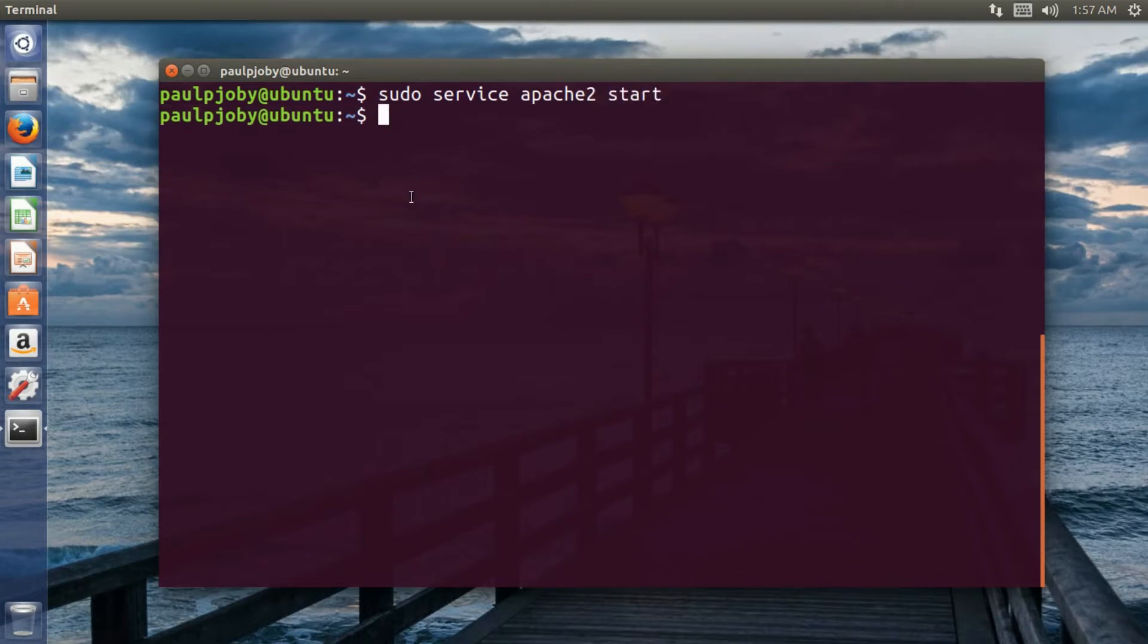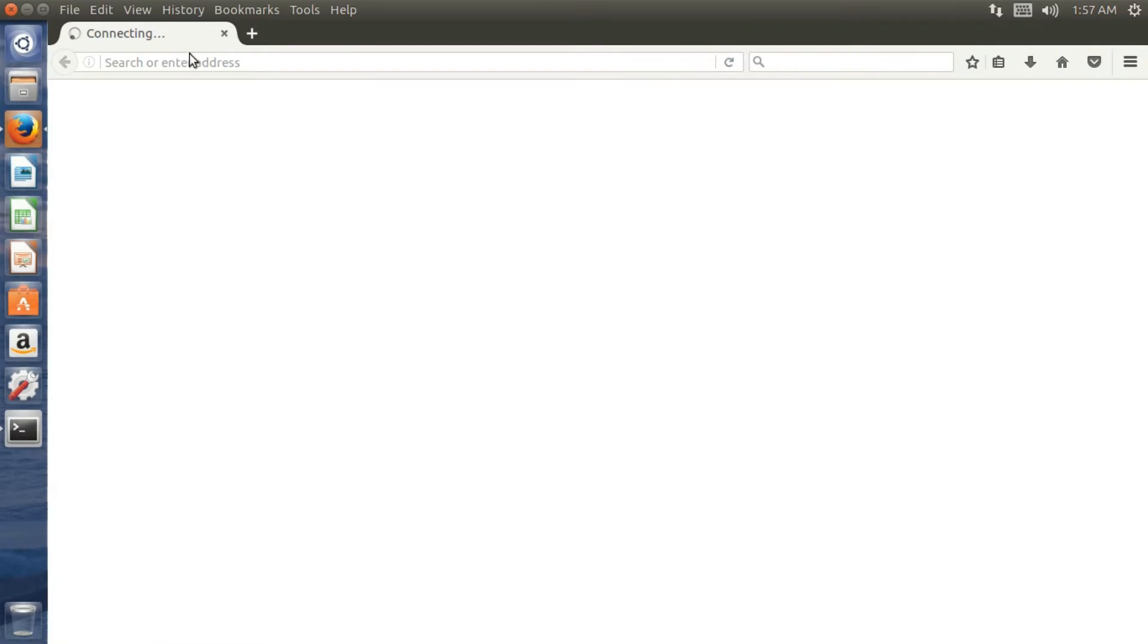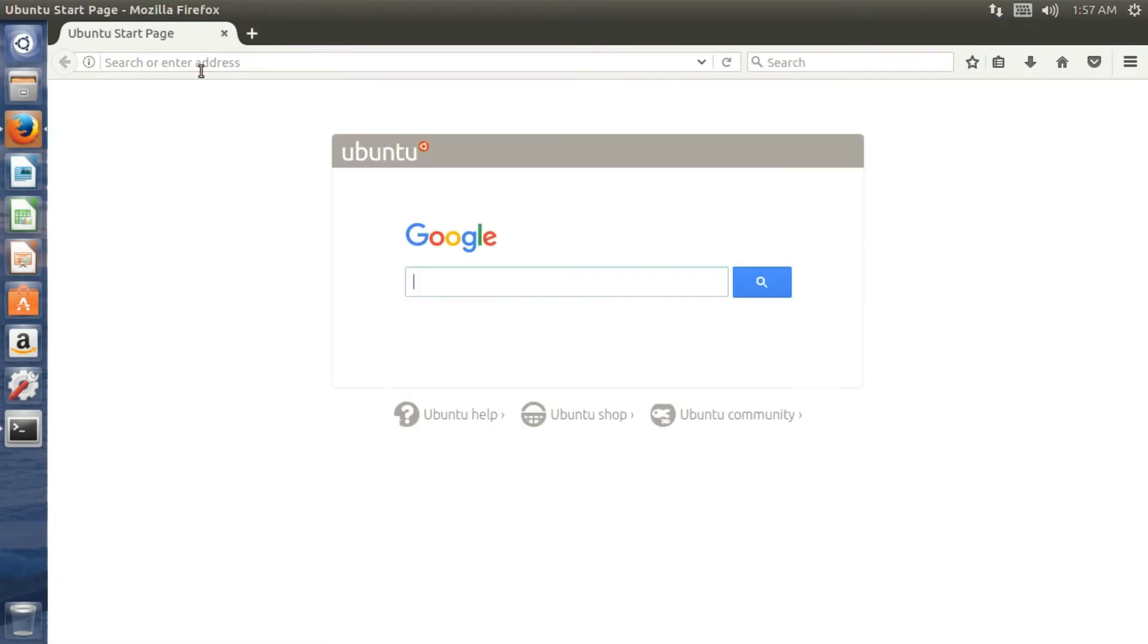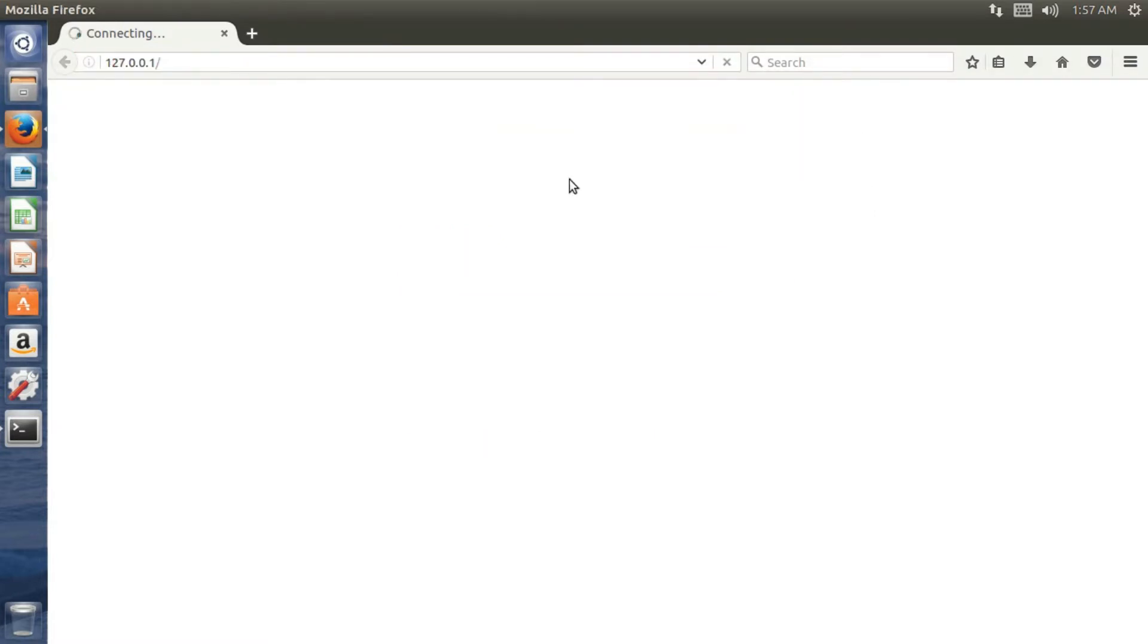Okay, there was no errors. Now you can go to your browser. On the address bar you can just type in 127.0.0.1 and just press enter.